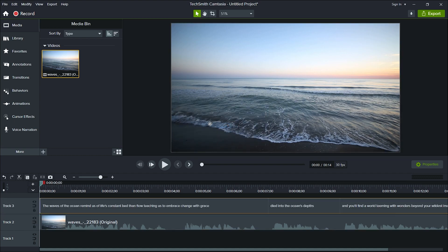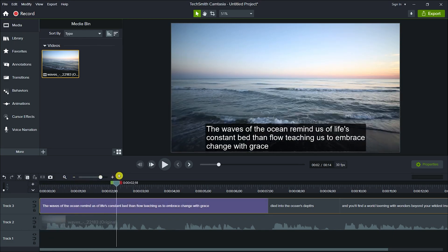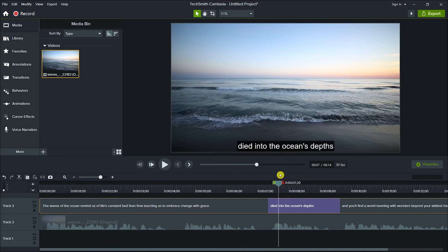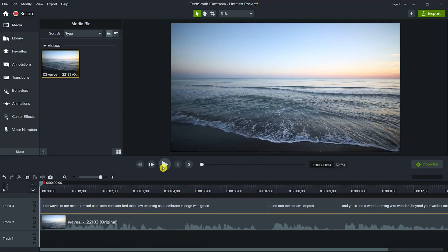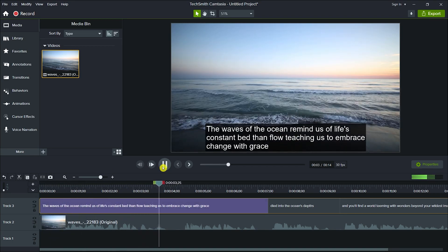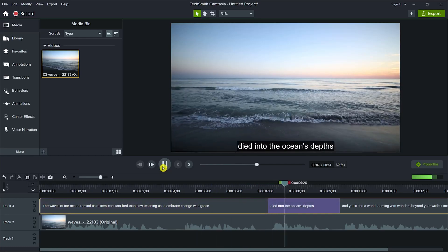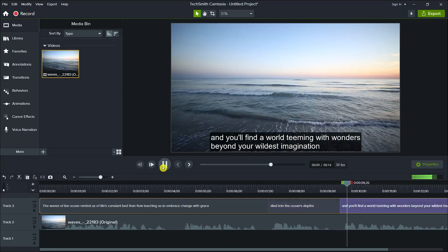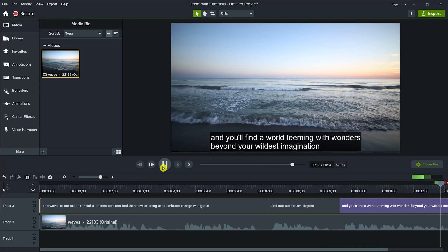It will generate the auto-captions in just a few seconds. The waves of the ocean remind us of life's constant ebb and flow, teaching us to embrace change with grace. Dive into the ocean's depths, and you'll find a world teeming with wonders beyond your wildest imagination.